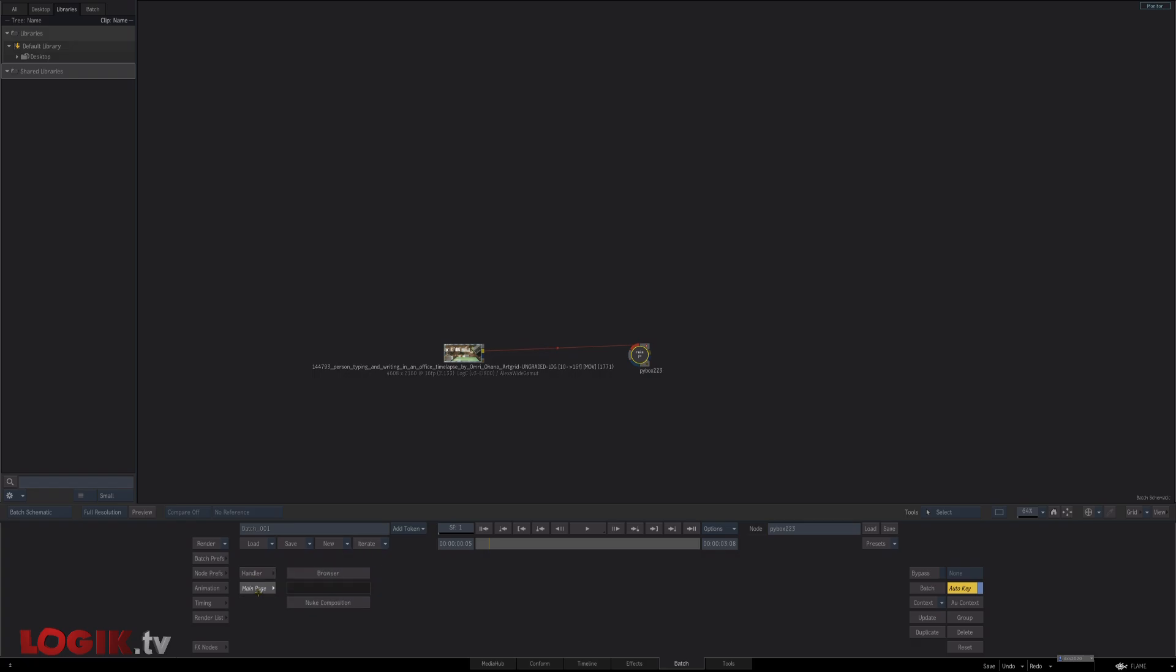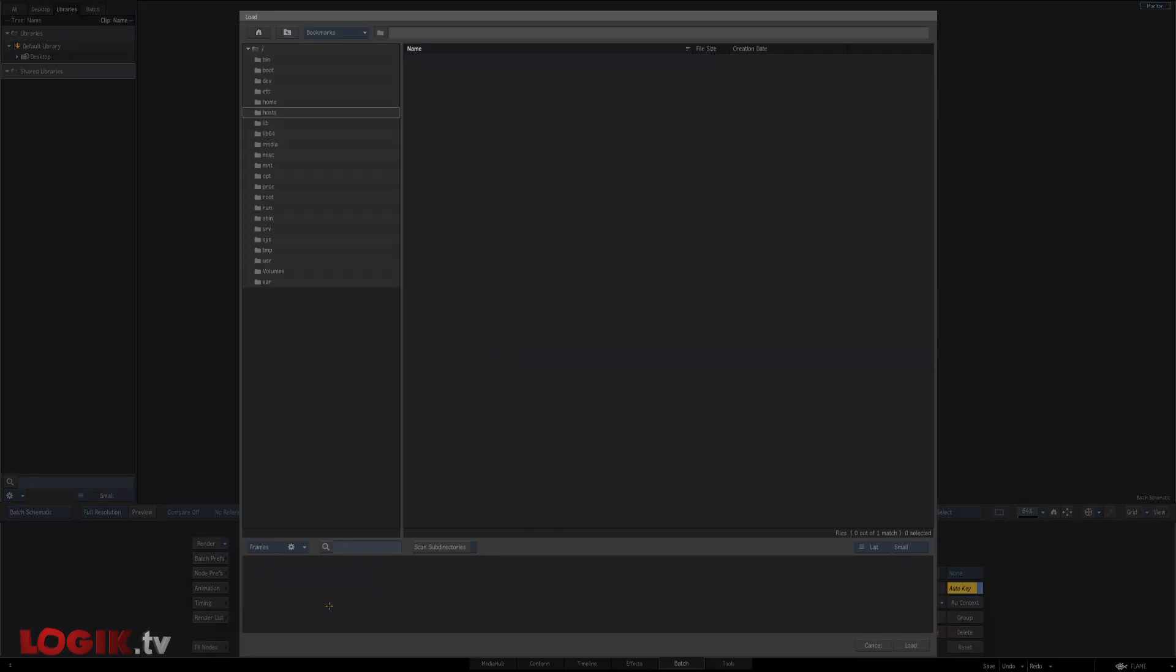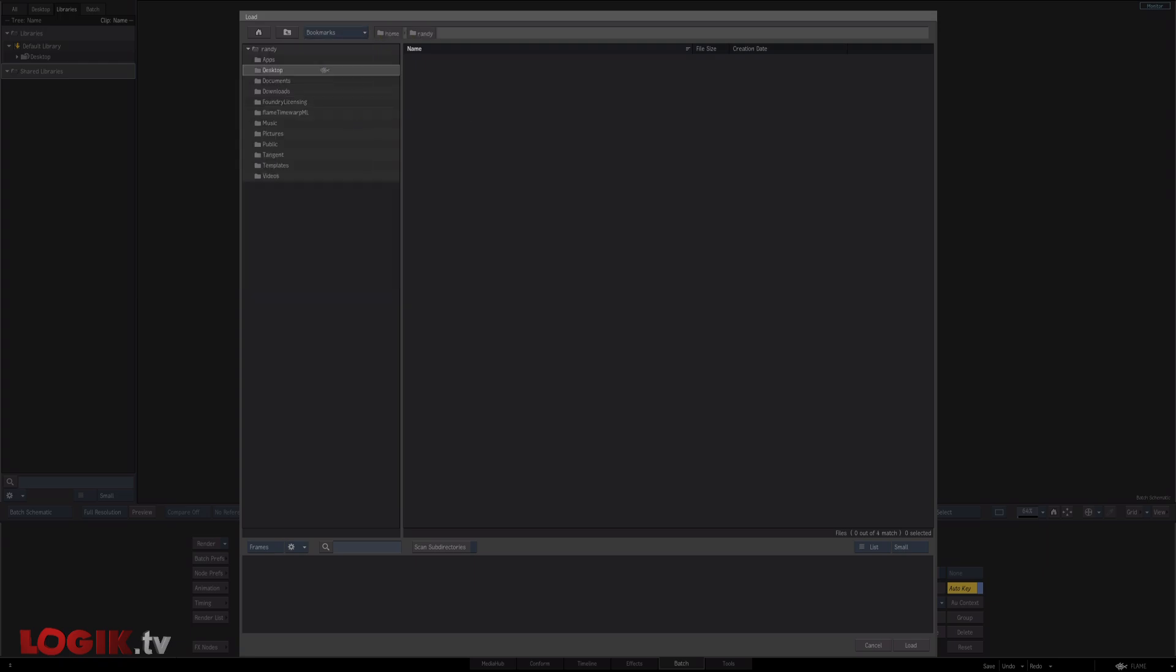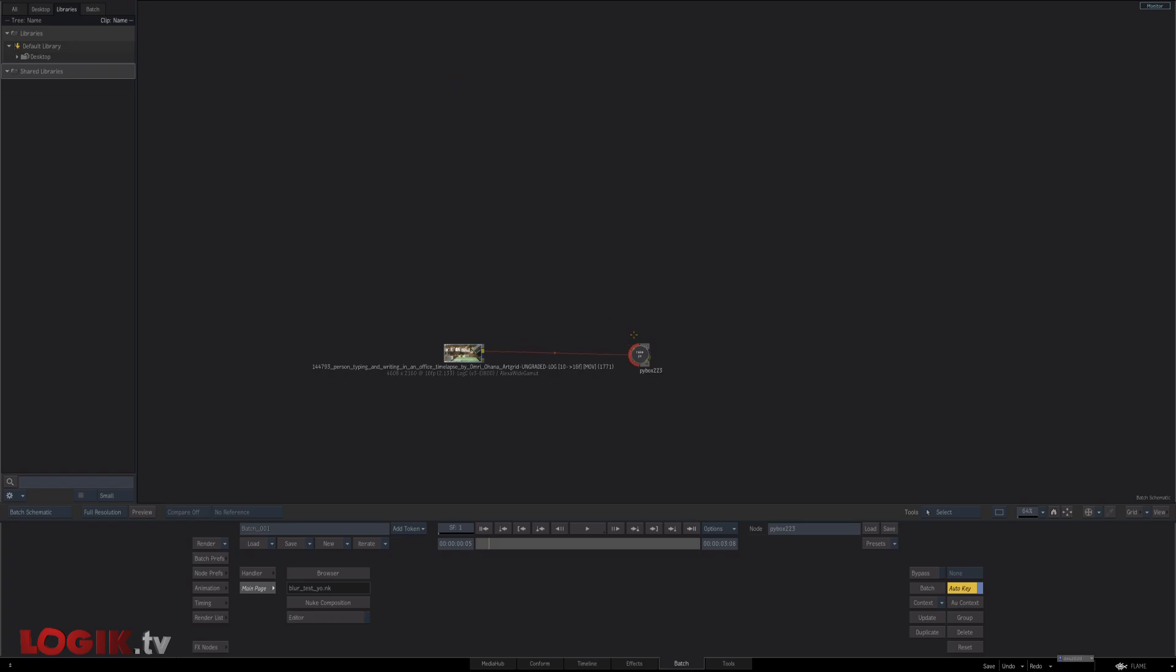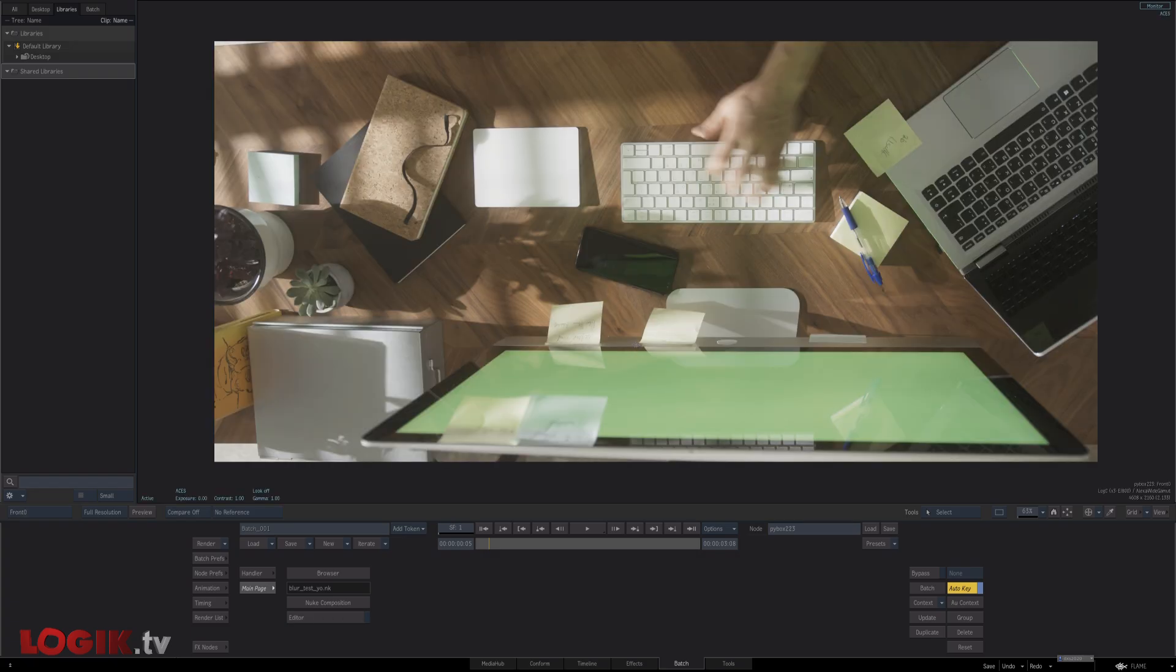And now once we have the handler selected, handler selections under the main page, there's a new composition, which double click here. Head to user home desktop PI box.io. And here's our blur test. Hit F4.